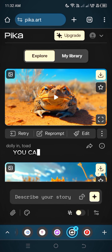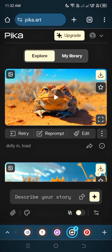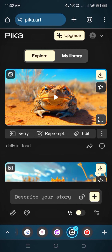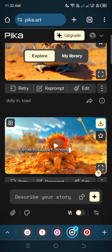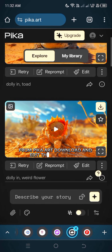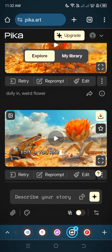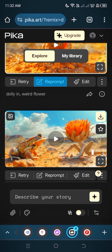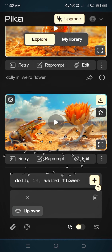You can simply reprompt or write your own prompt to create an effective video. From Pika Art, download and edit the video in any editor you have and simply upload the video on different social media accounts.